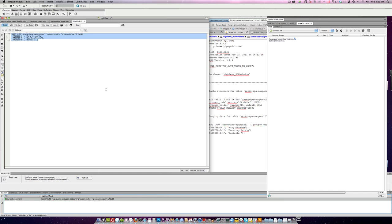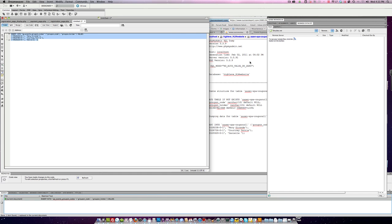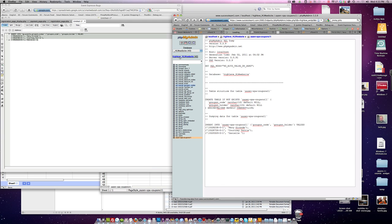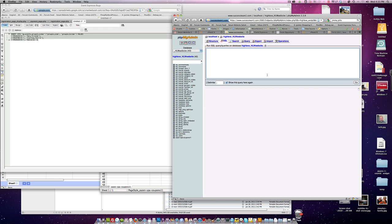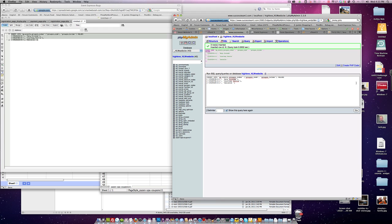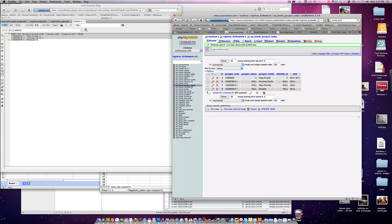Anyways, go ahead and come back into here into your phpMyAdmin. Go to SQL. Or you can go to import. I would just do SQL and just paste them all in there. Hit go. And it inserts your new rows. Let's see here. You have your new Groupon codes added.